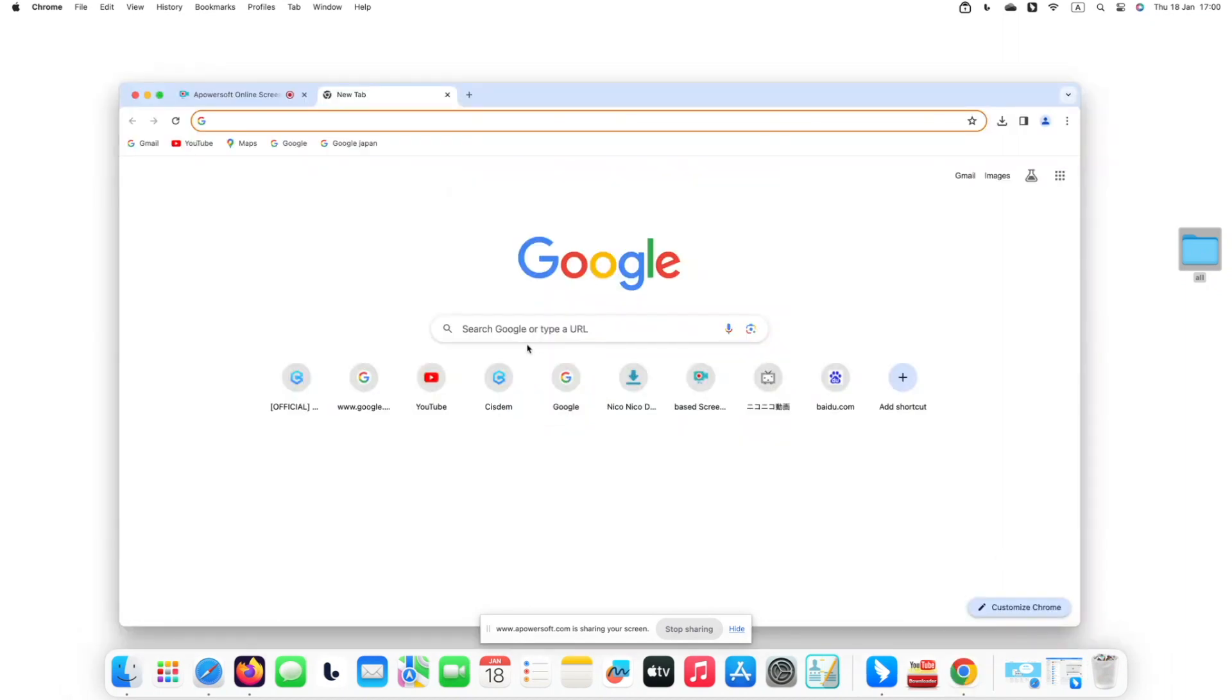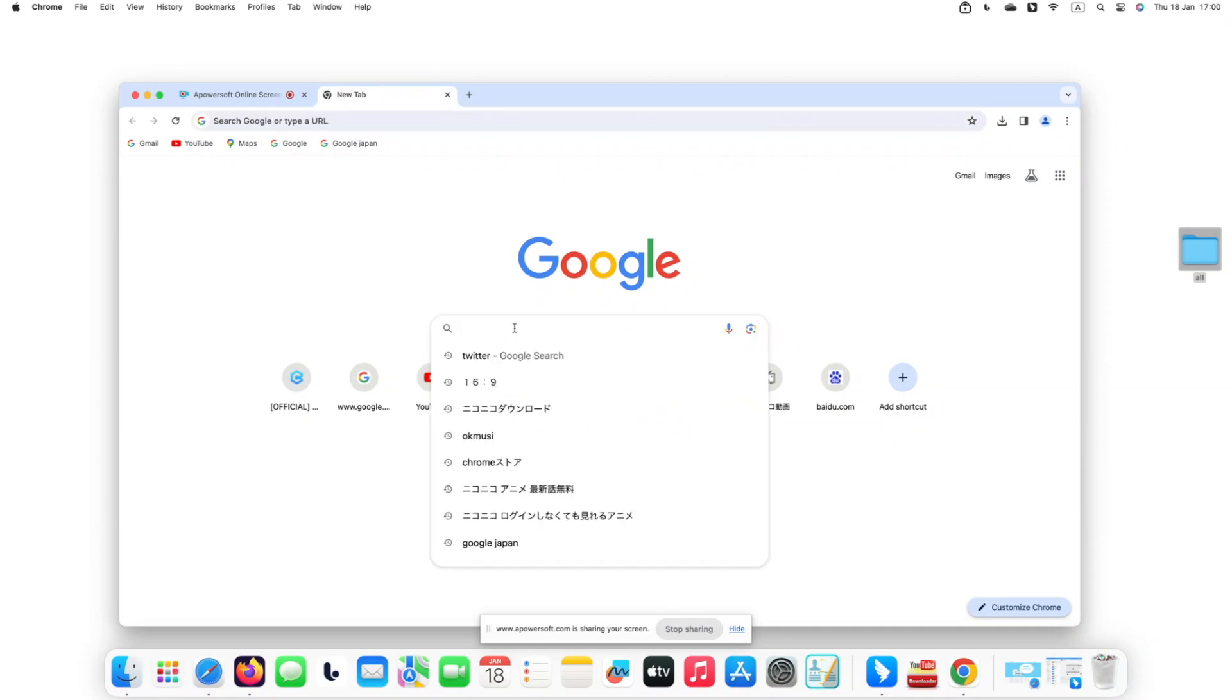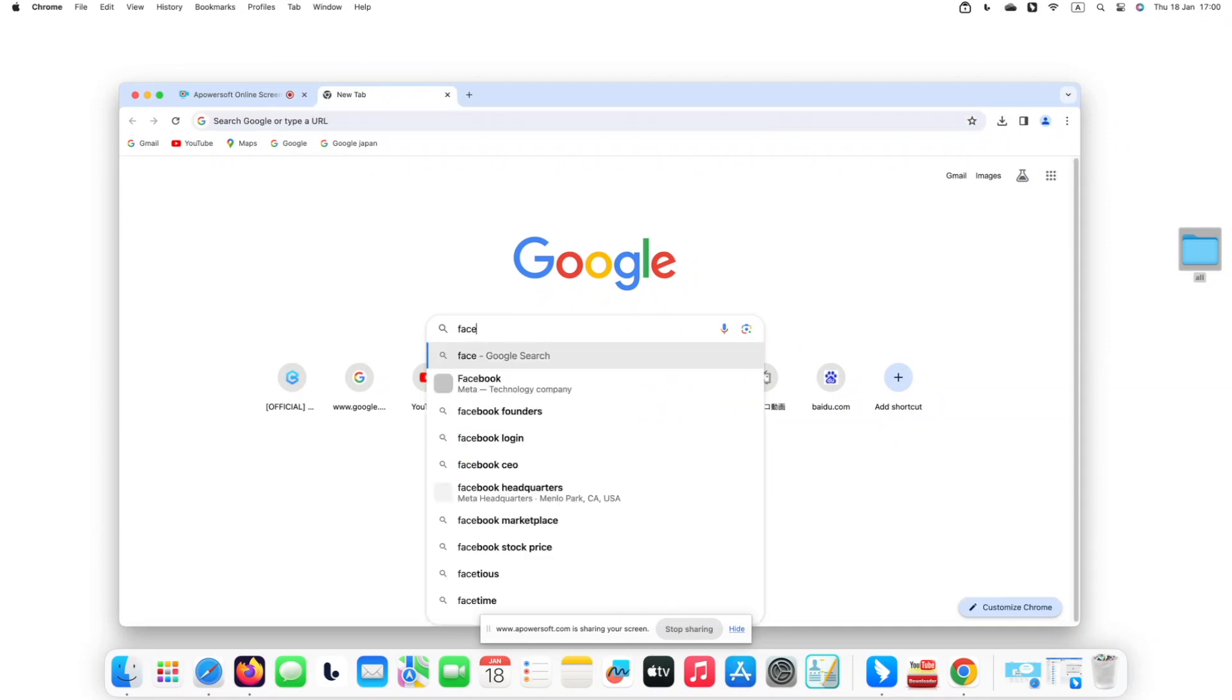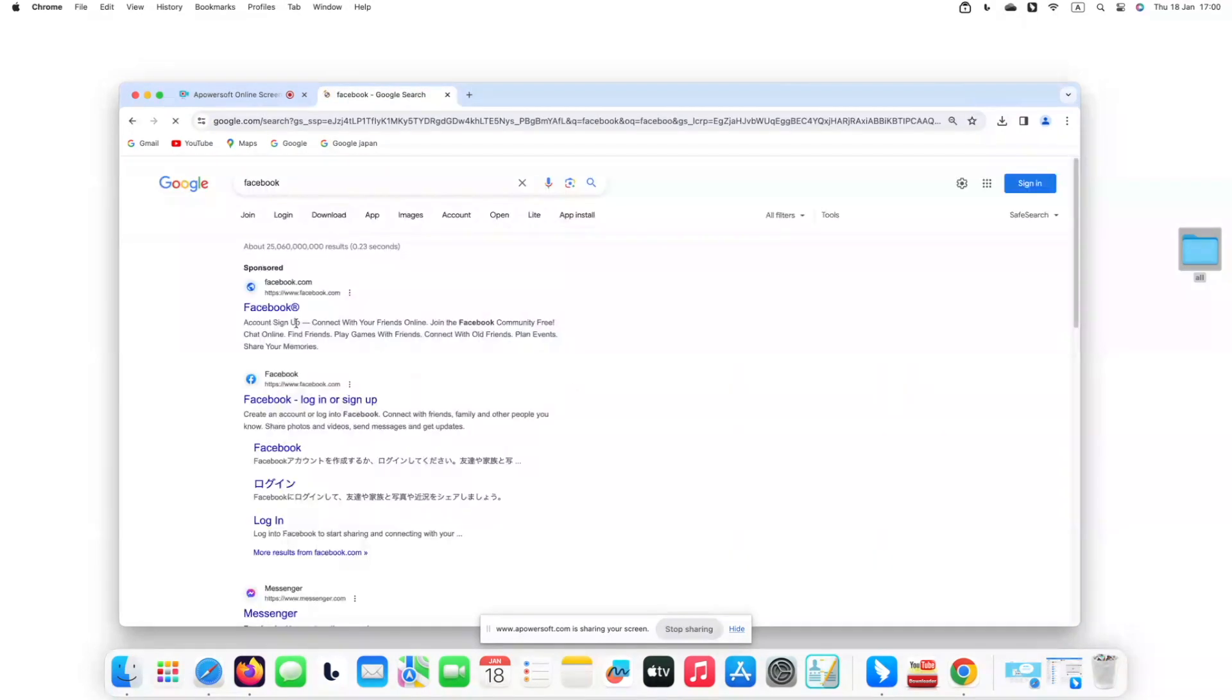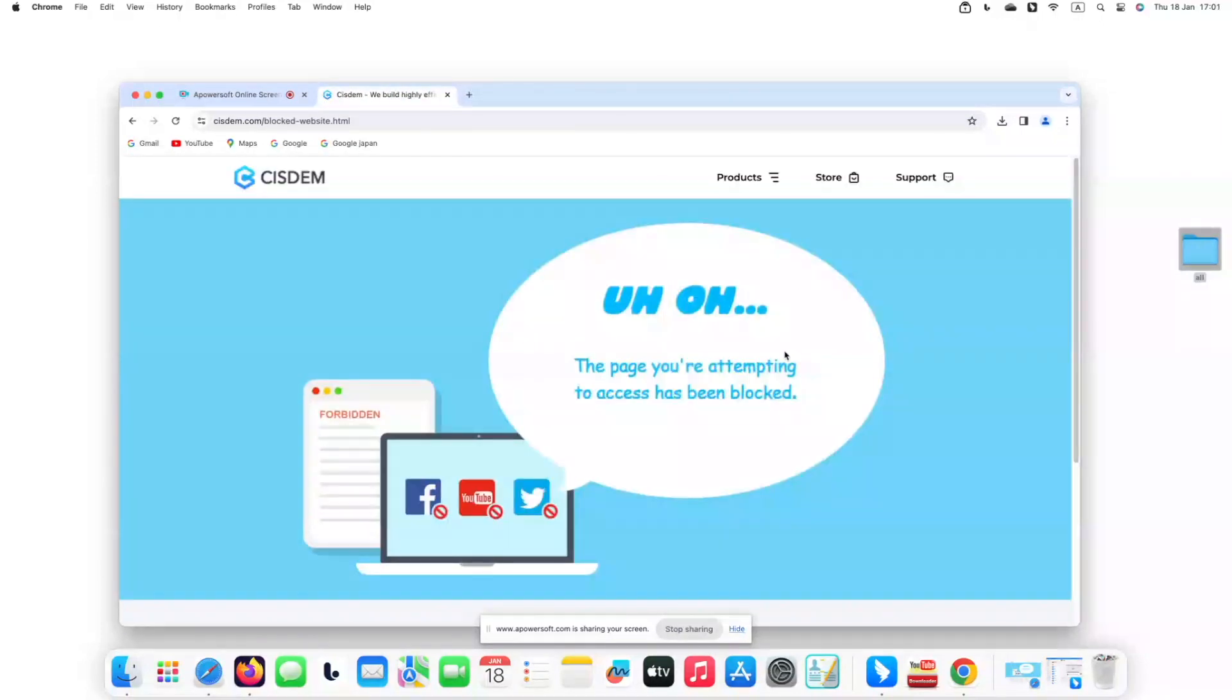Now I randomly visit a social media website on my computer such as Facebook. It's blocked.